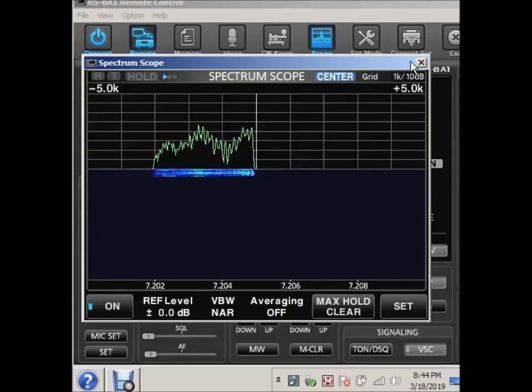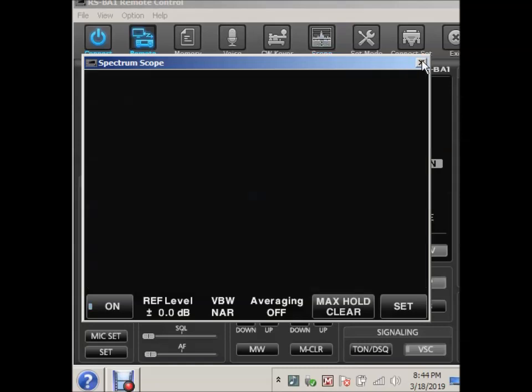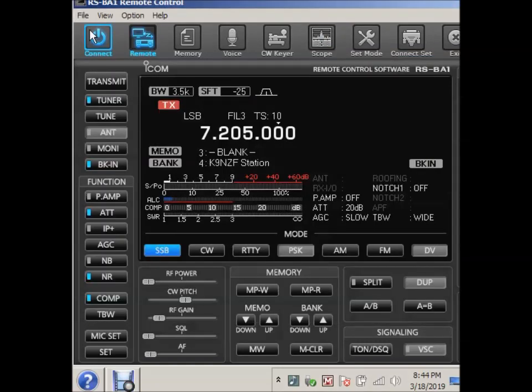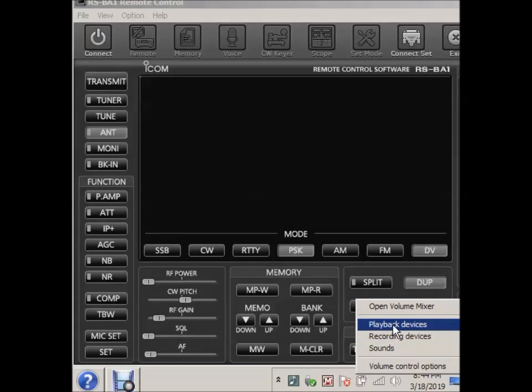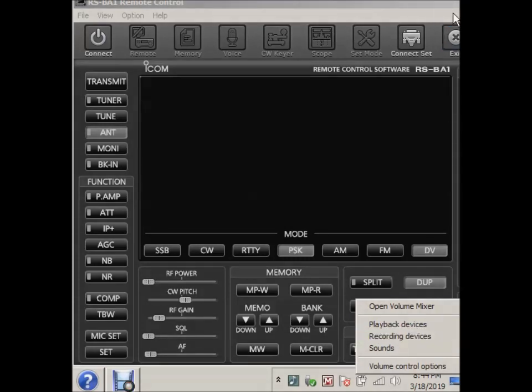Just be sure that you select these settings down here, the playback device and the recording device to your actual hardware and not to the virtual hardware that it's going to default to. Good luck with that. W6 FCC. It's March 18th. Time flies. Good evening, everybody.